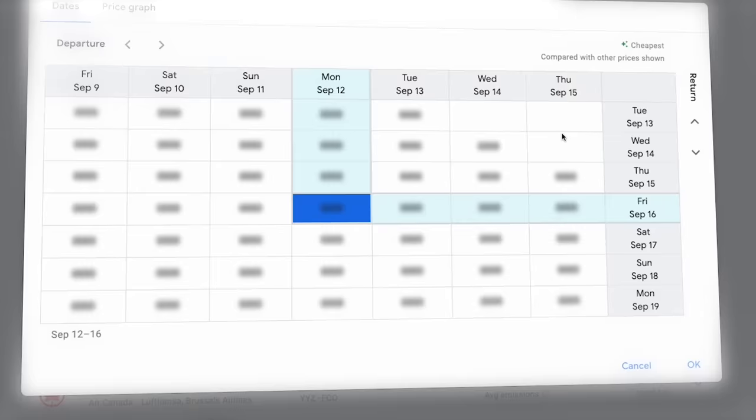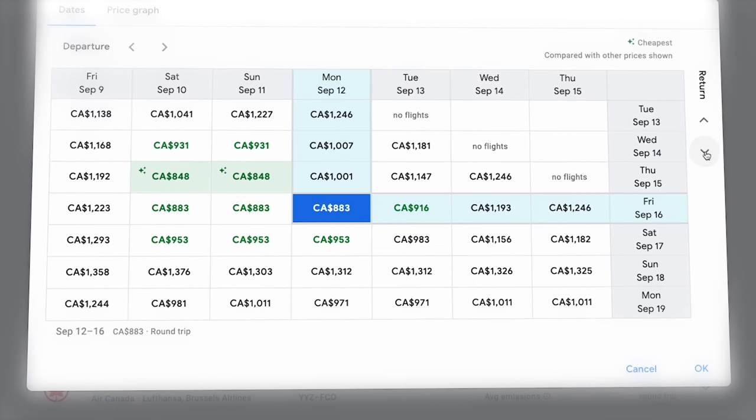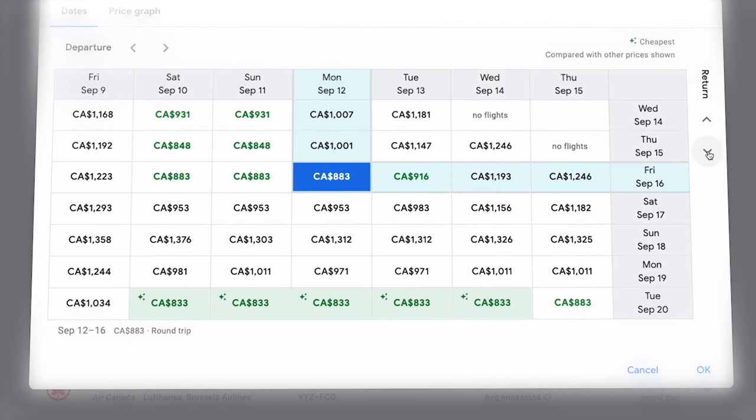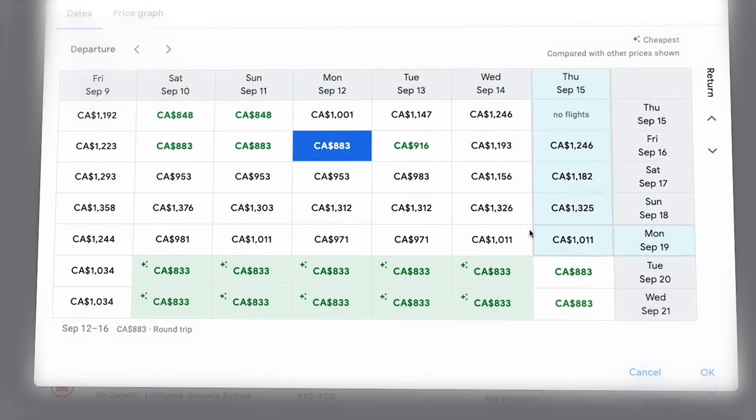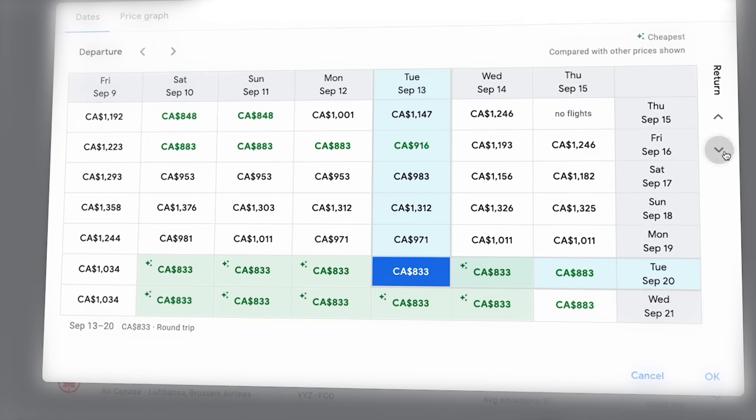But my favorite Google Flights feature is something I never hear other people talking about, and that's the date grid that shows you how much the flights to your destination would cost on trips of varying durations and on different date combinations. On other search engines, it's not going to tell you that if you just shift your dates by a day or two, you could potentially end up saving hundreds of dollars, but Google Flights will, and that's why it's my personal favorite starting point when it comes to searching for paid flights.